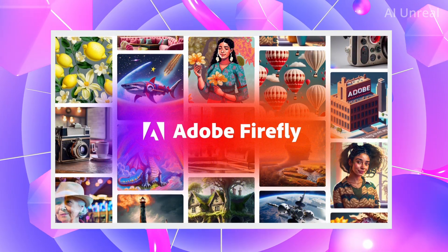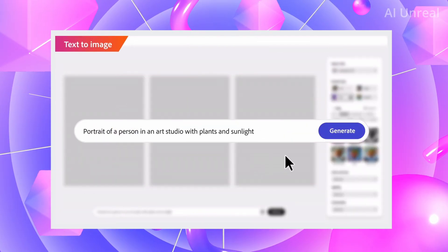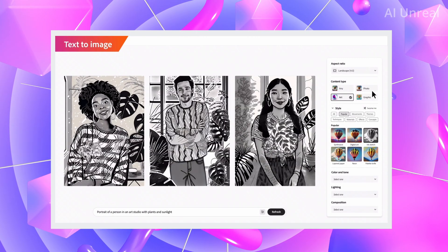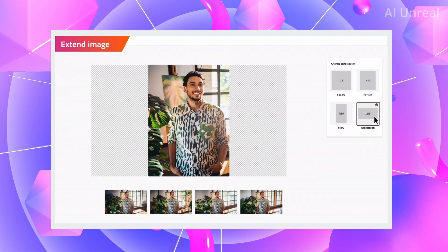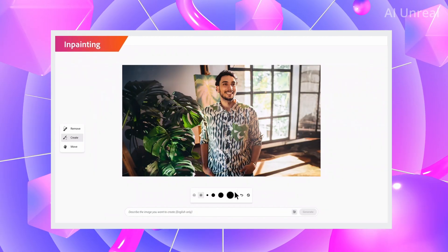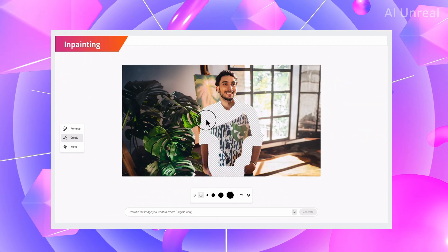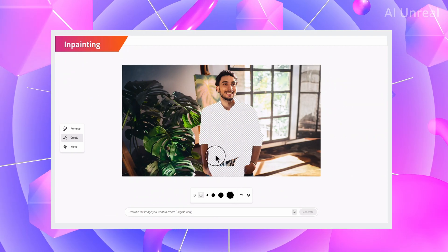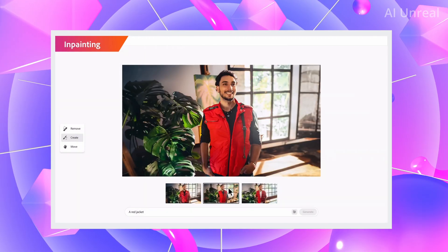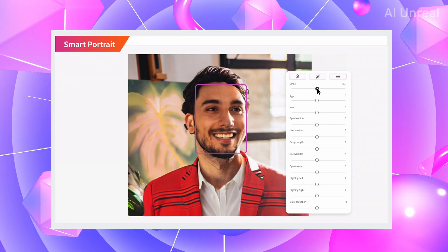Now let's take a look at a general overview of all the features in Adobe Firefly. We already saw the text-to-image, with more examples here where you can change layouts quickly and easily. This next feature is very interesting — the ability to just paint over a part of the image, type in a prompt, and change it to whatever you want.